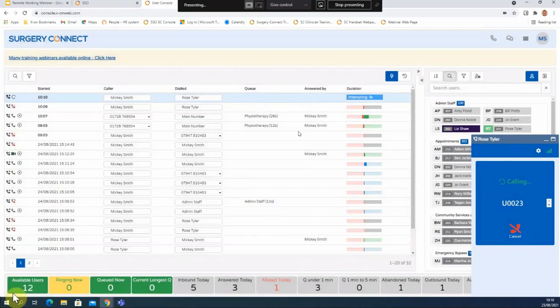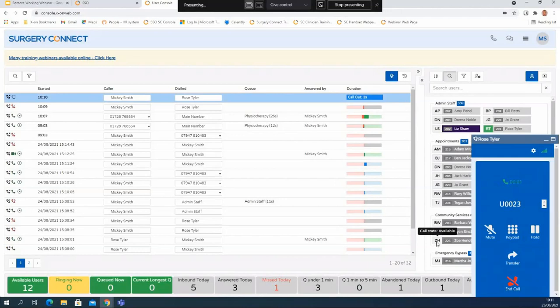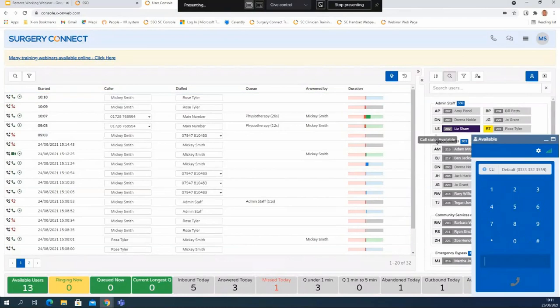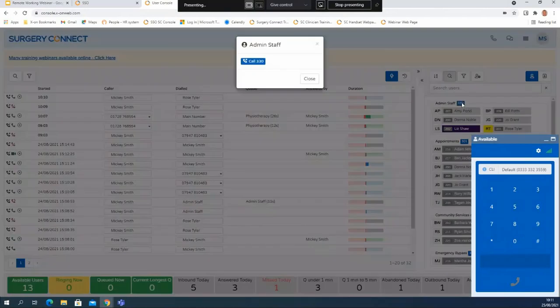Direct call - and there we can see that the call is now connected with Rose. I can use the click to call exactly the same on the group number, so I can click on the 330 here, get a little call button on the screen, and when I click that it will ring whoever is next available within that team.